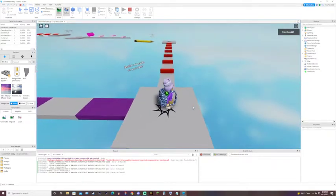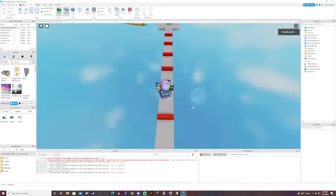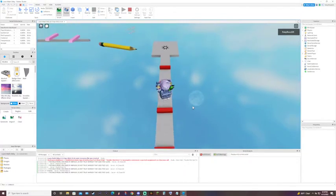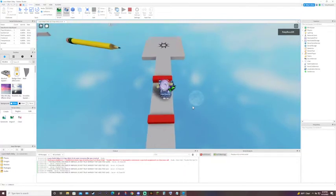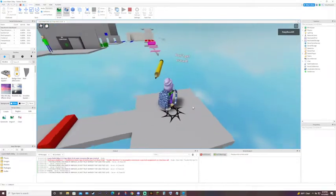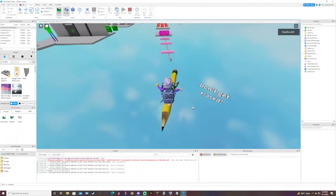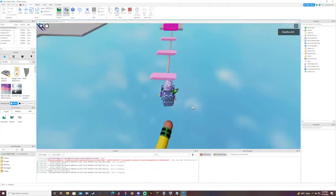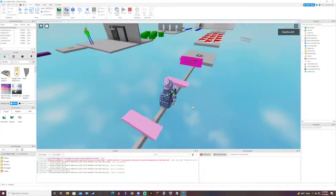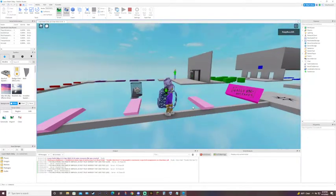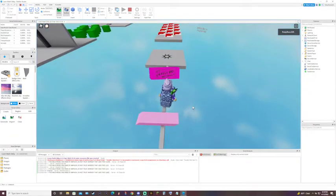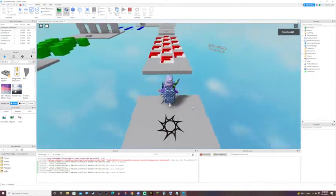Avoid red marks on your test. Checkpoint. Don't get erased. These are death blocks. If I touch them, I die. Checkpoint.